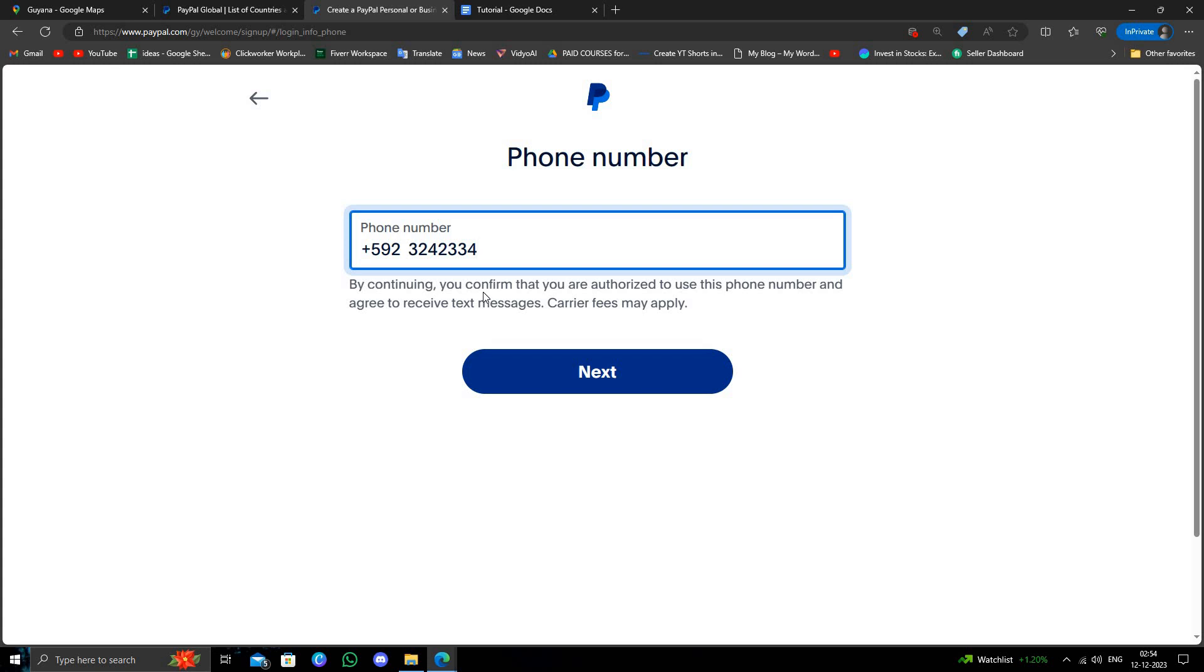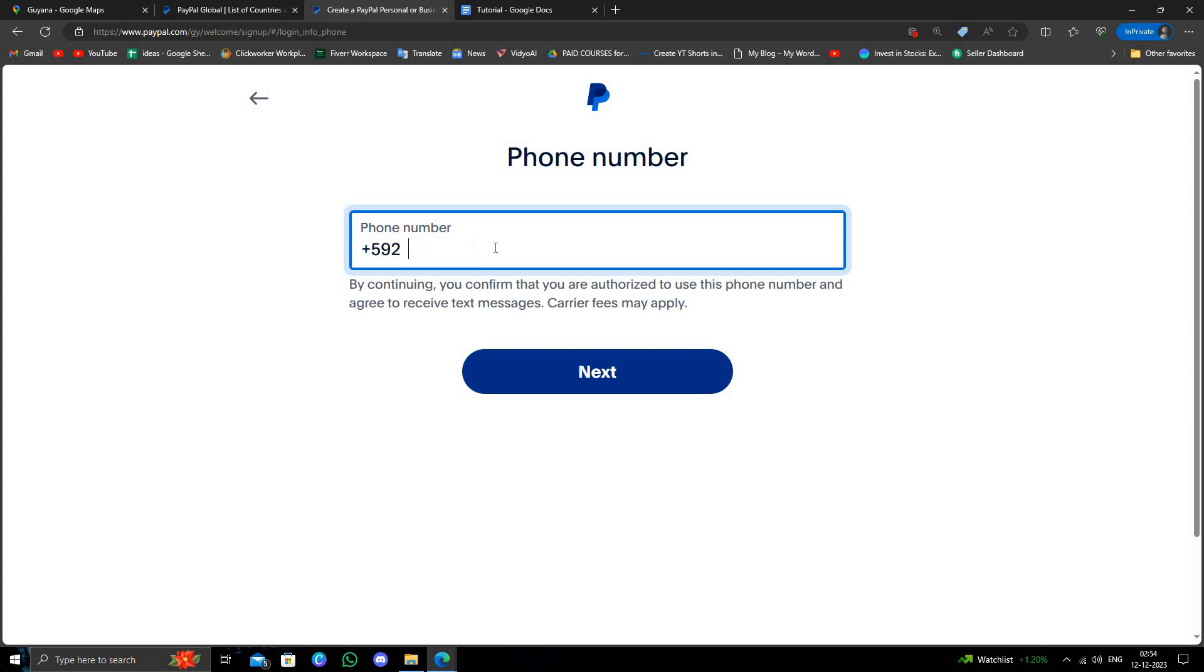You have to connect your bank and credit card so it will be useful. So this is how to open a PayPal account from Guyana. So that's it. If you find this video helpful, make sure you like, subscribe, and share the video. Thank you for watching.